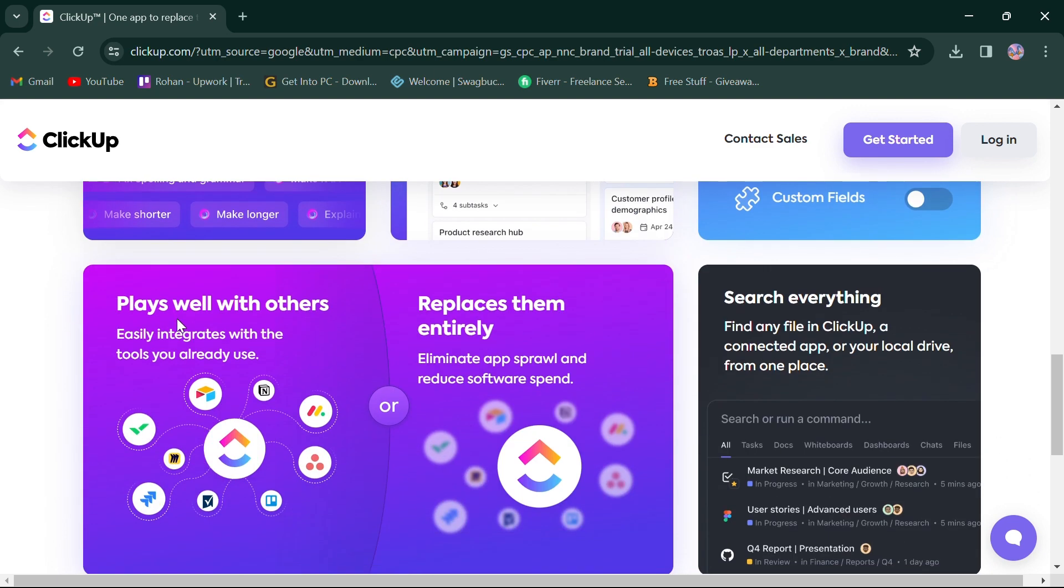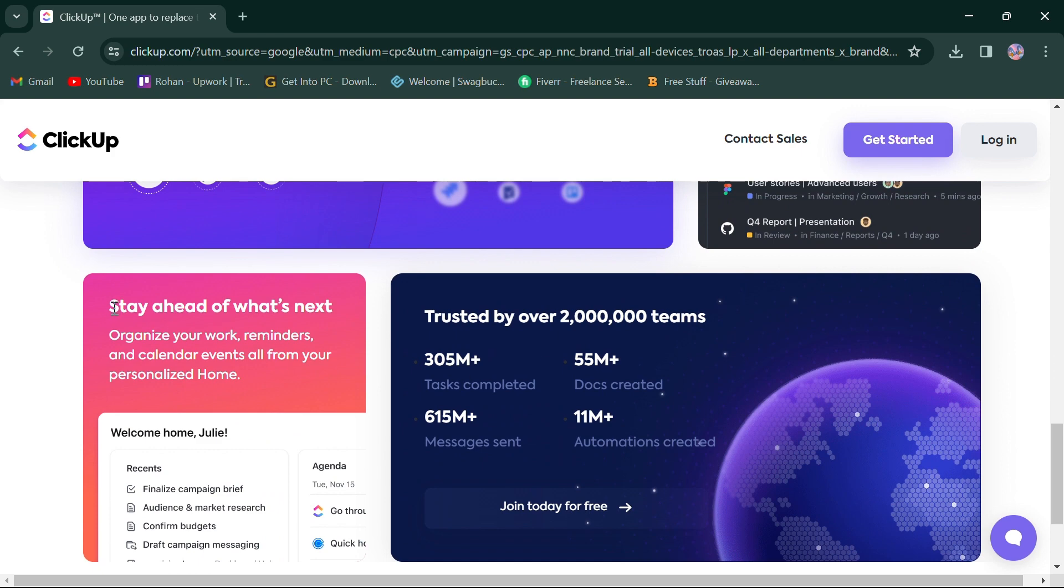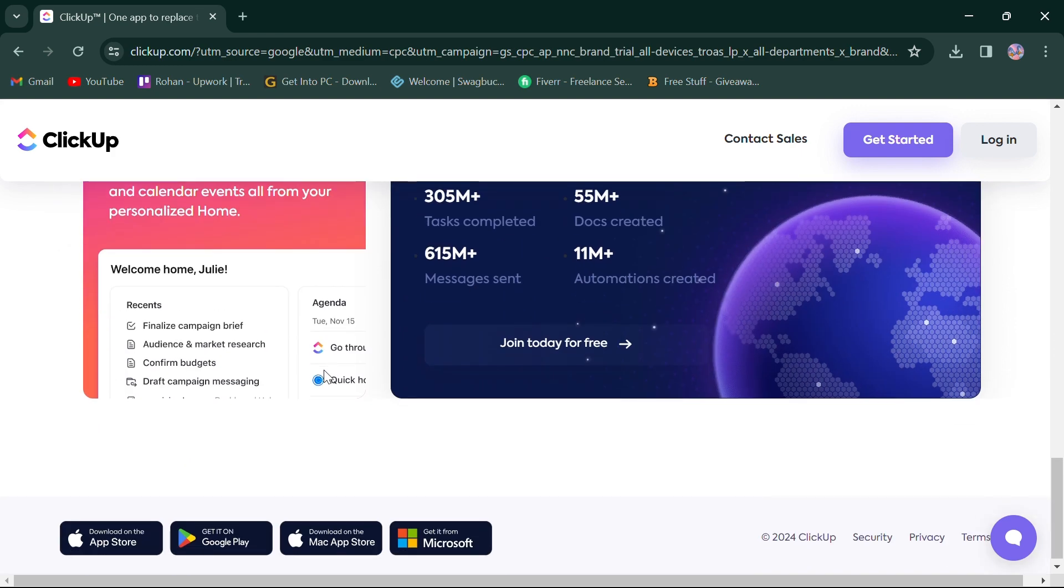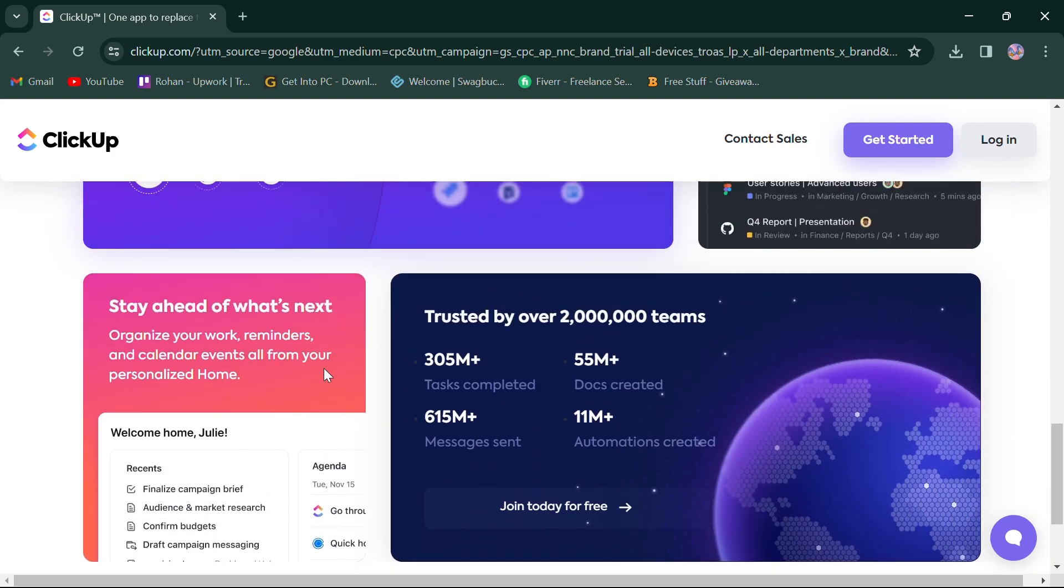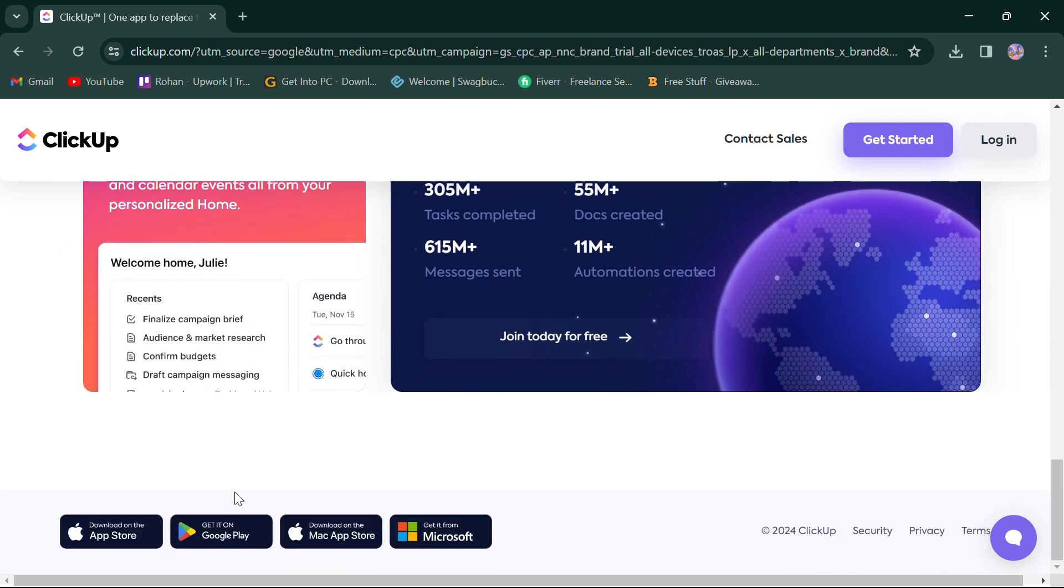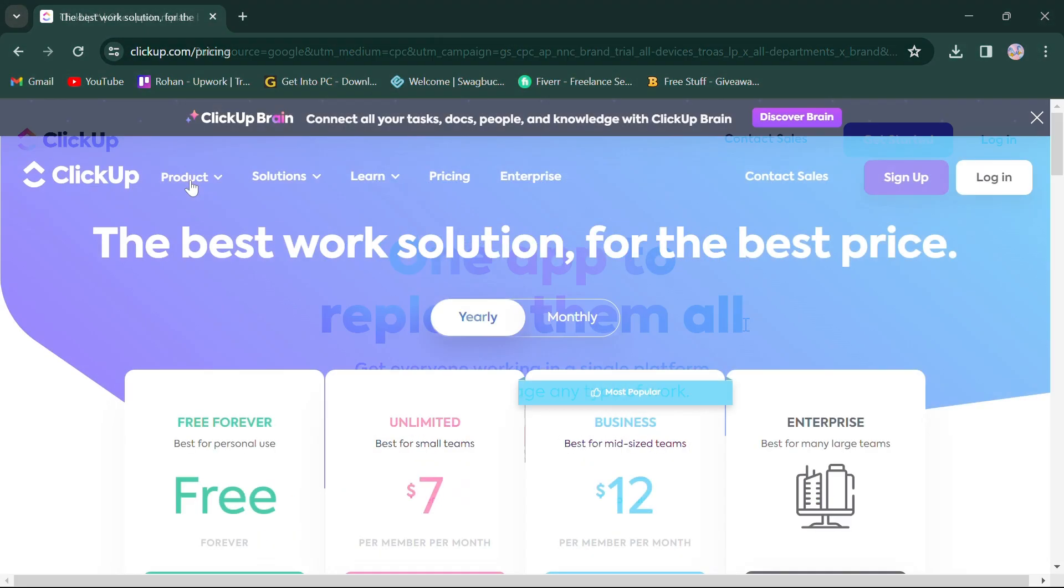You can easily integrate the tools you already use or replace them, search files through your app or local drive, organize your work and events. ClickUp integrates features like comments, mentions, and real-time editing. Additionally, ClickUp offers a mobile app, providing users with the flexibility to manage projects on the go.